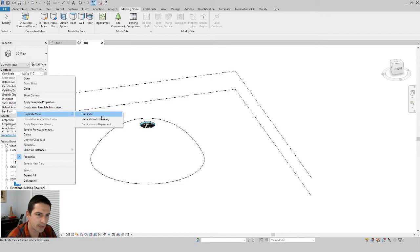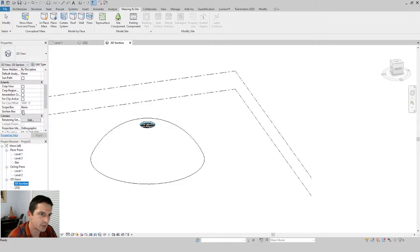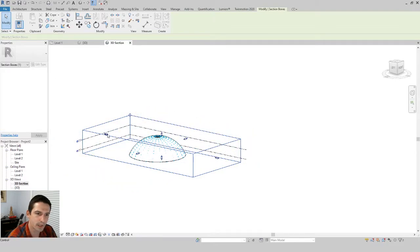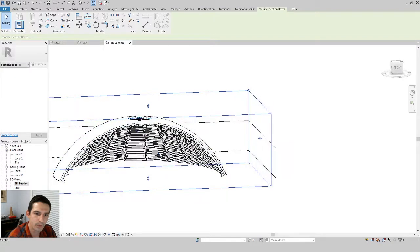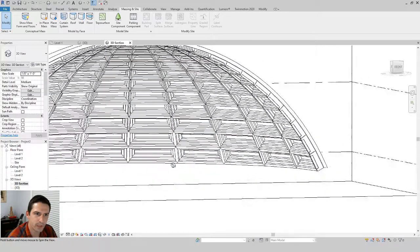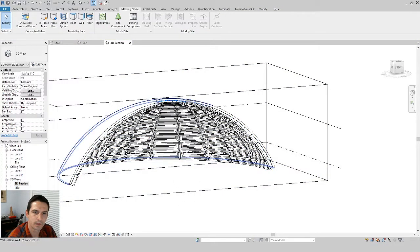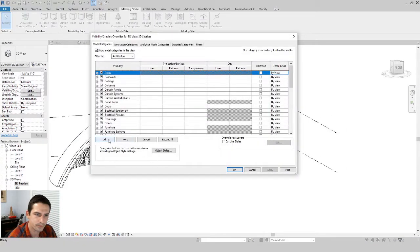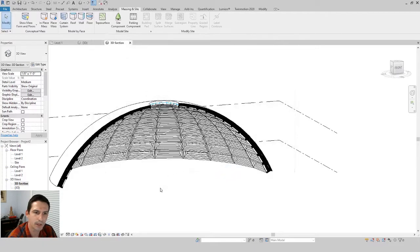Let's view this in a 3D section. Go to the section view, duplicate it, rename the duplicate '3D Section,' and in its properties check the Section Box. Then tighten the section box in the 3D view to reveal the dome interior. To clean up the appearance, hide the section box element in the view, then go to Visibility/Graphics (VV), set the cut pattern override to black solid fill, and click Apply and OK.